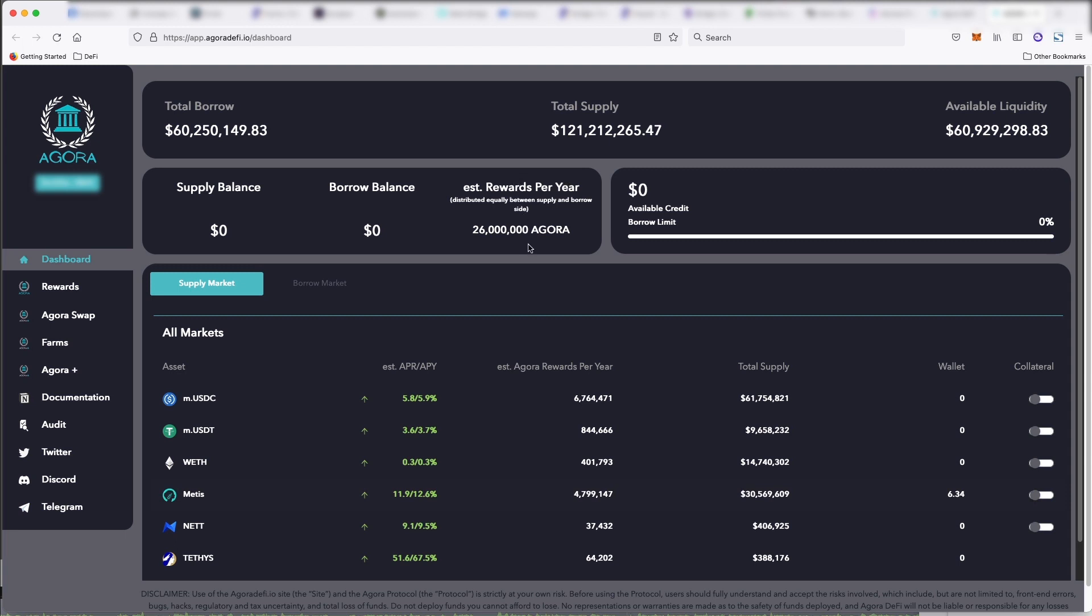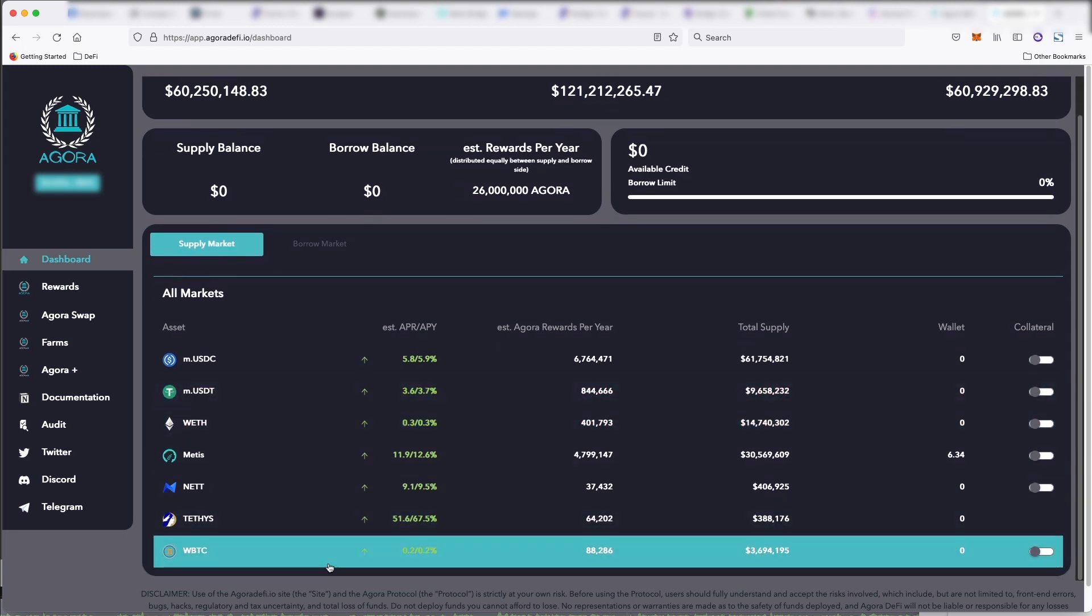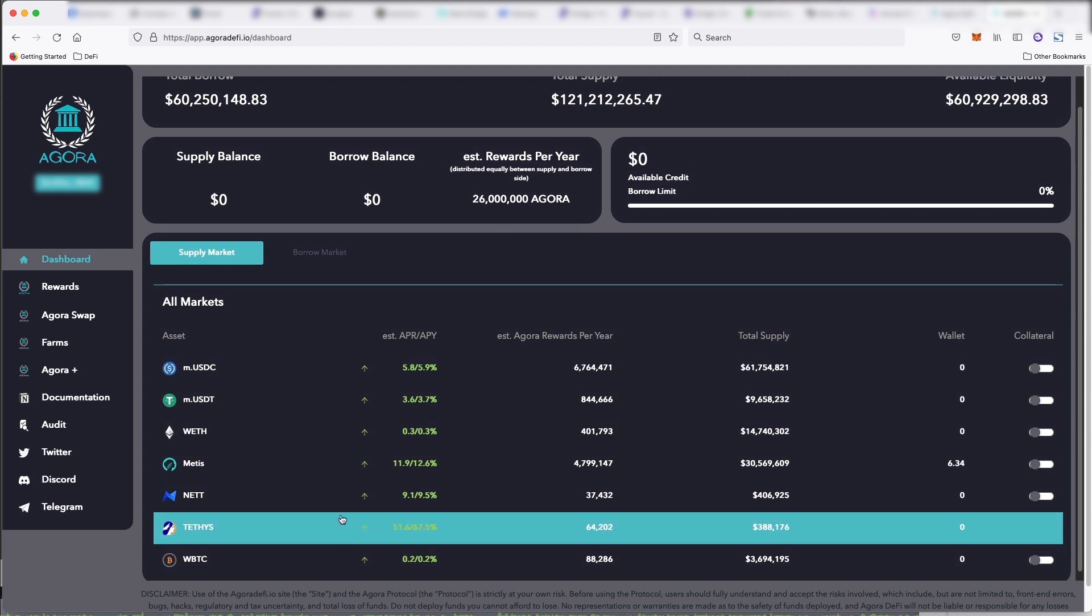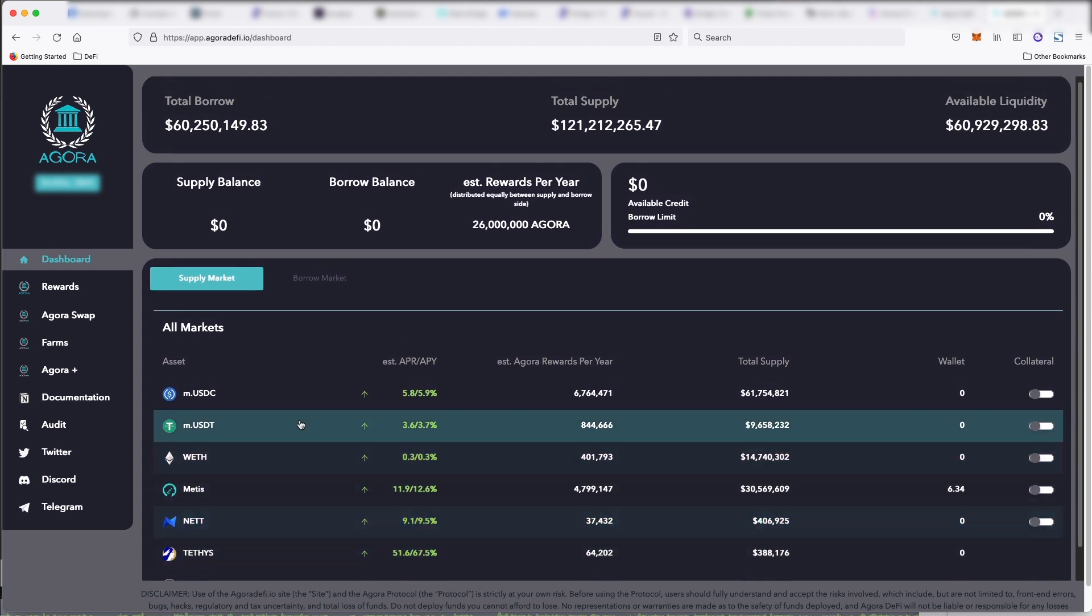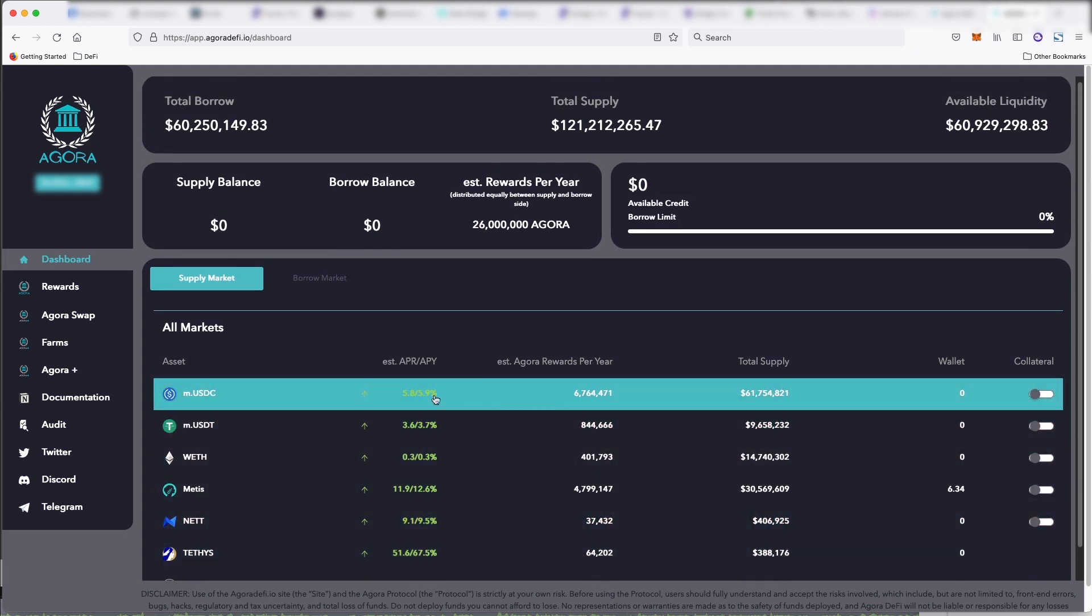So again, I'm not totally sure how this works, but what might be going on here is if you put your coins in here, so you put USDC coin in here, you will get 5.8% APR.